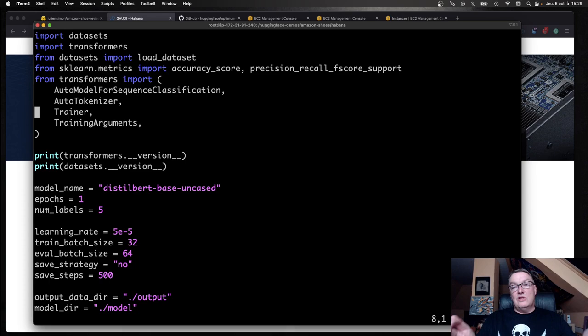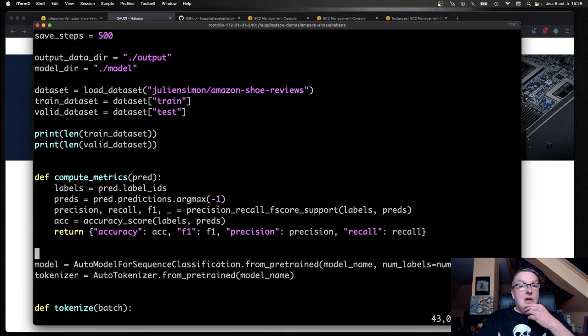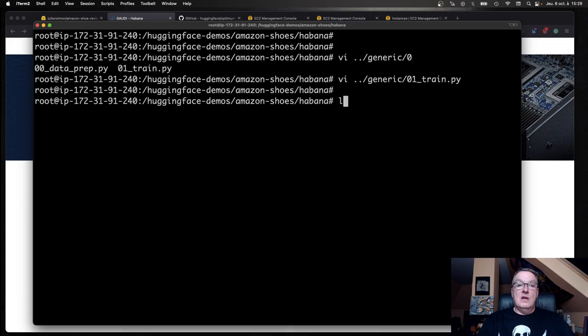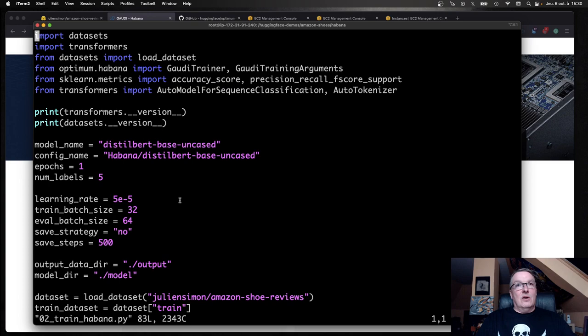That's my code. The main question is what do I need to do to run this on Havana Gaudi? How much rewriting do I need to do? As you probably know, hardware acceleration is super complicated. Using the usual techniques, you could spend weeks or months just tweaking the model. None of that stuff here. What we need to do is just to change a few lines of code in our script.